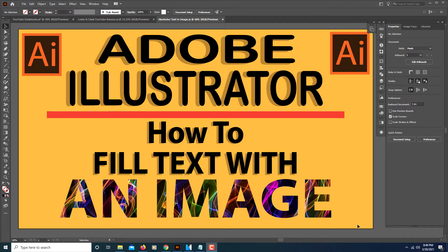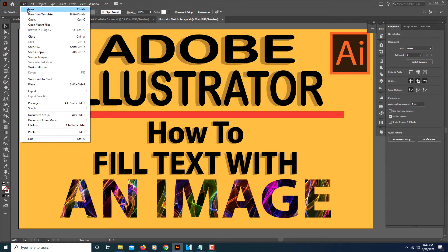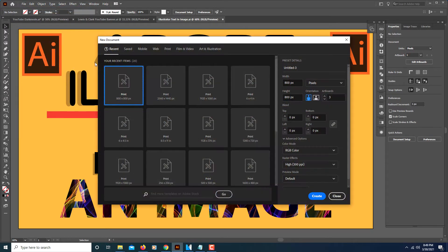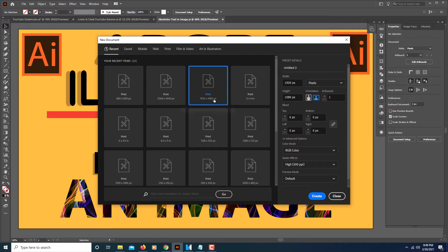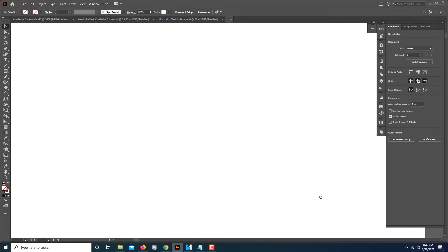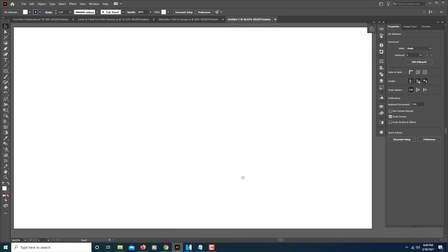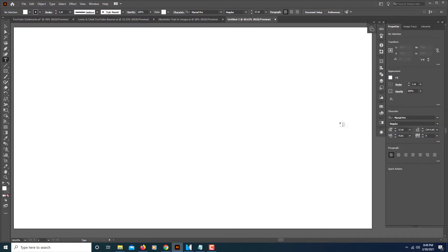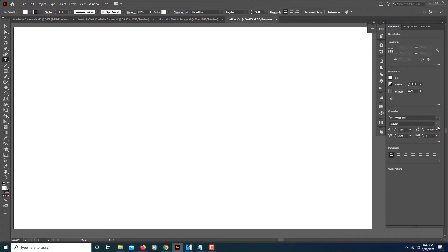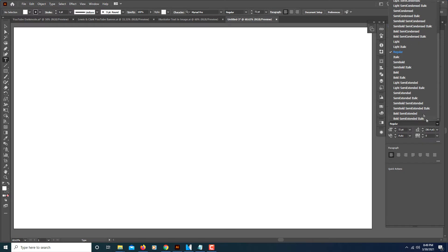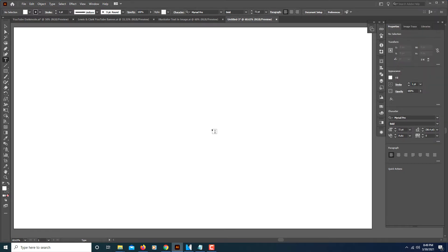I'm going to open up a new artboard. It doesn't matter what size you make it. I'll make it 1920 by 1080. I'll create a little bit of text. I will make it bold.